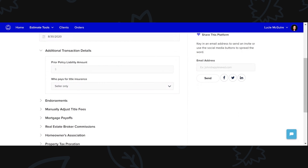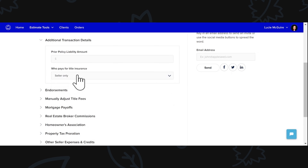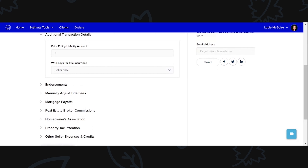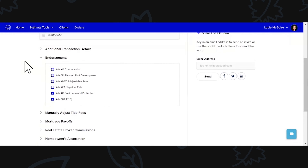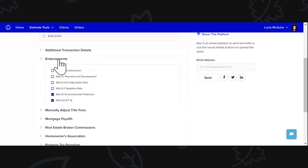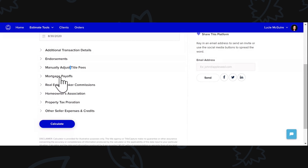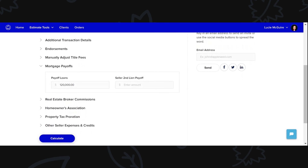You put the closing date, whatever that might be. Who's paying for title insurance — whether it's buyer pays, seller pays, or a 50-50 split. We'll just put seller pays. If there's any prior policy liability amount, these endorsements will automatically be put on here, but if there are any other ones like condominium, you can add those in. Then there is the mortgage payoff — let's say you have $120,000 left on your mortgage that you need to pay off before you can sell the property.